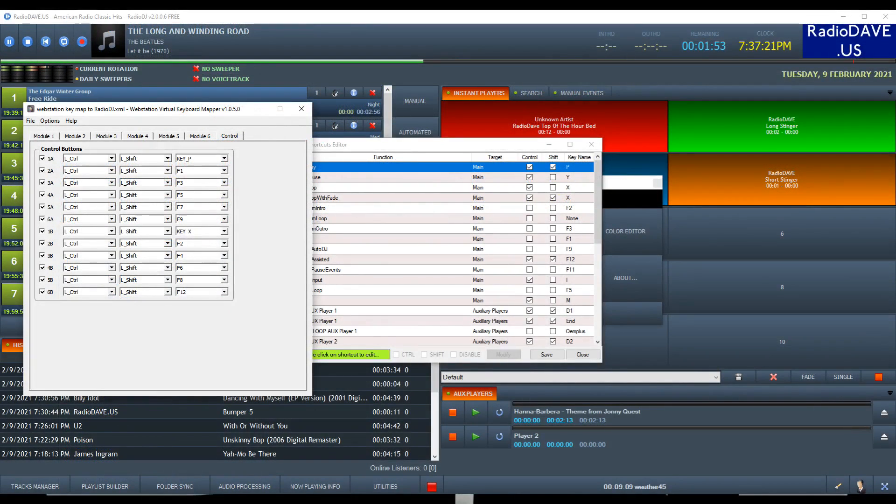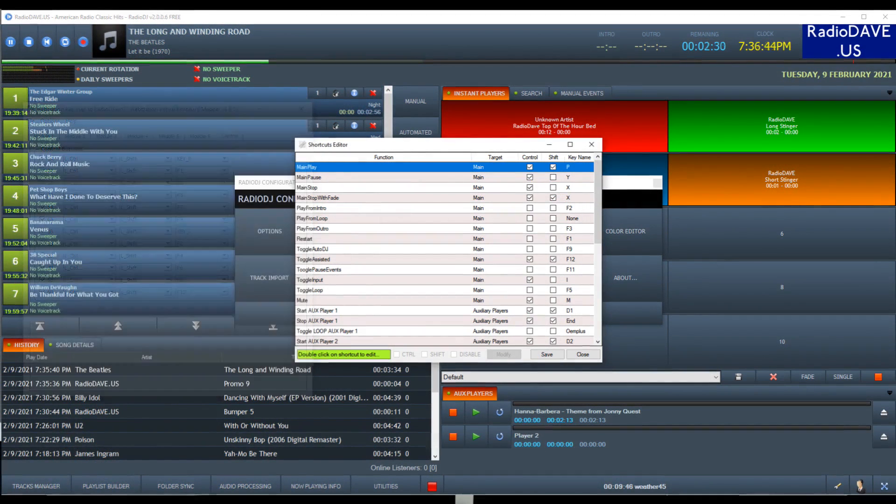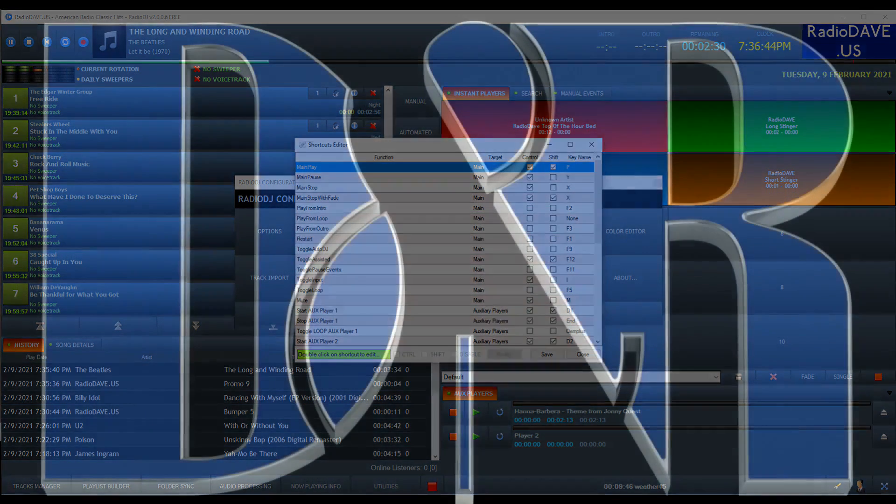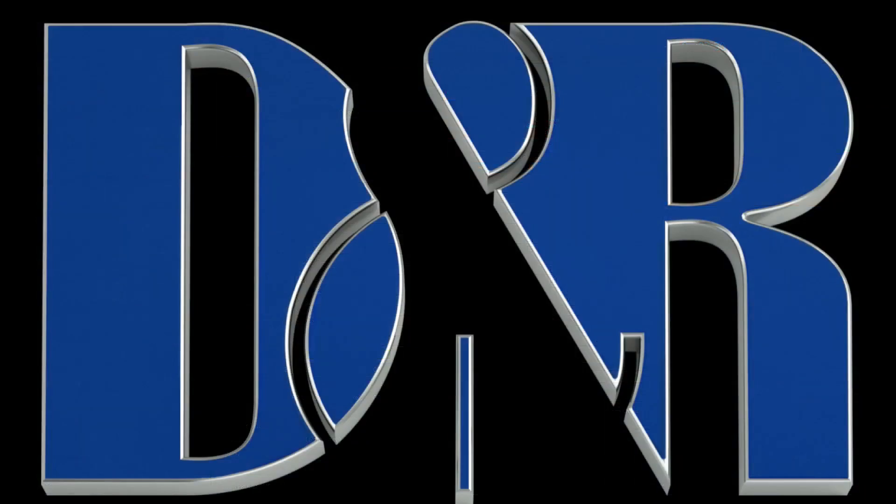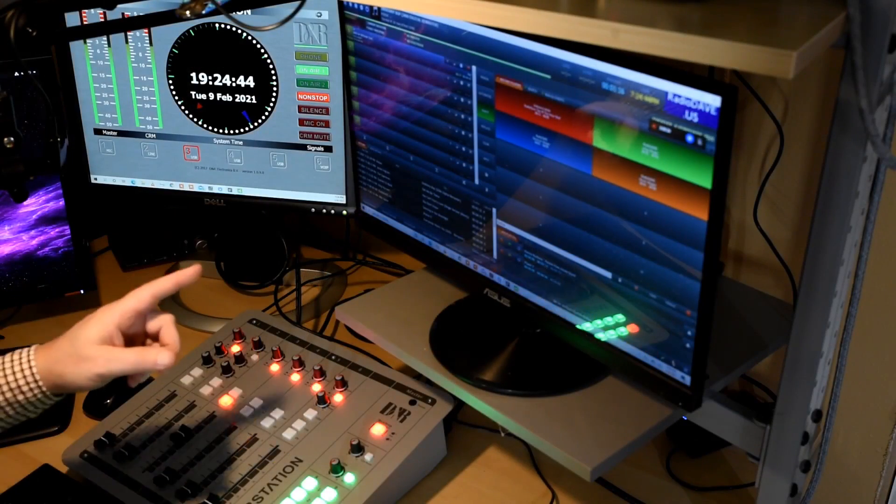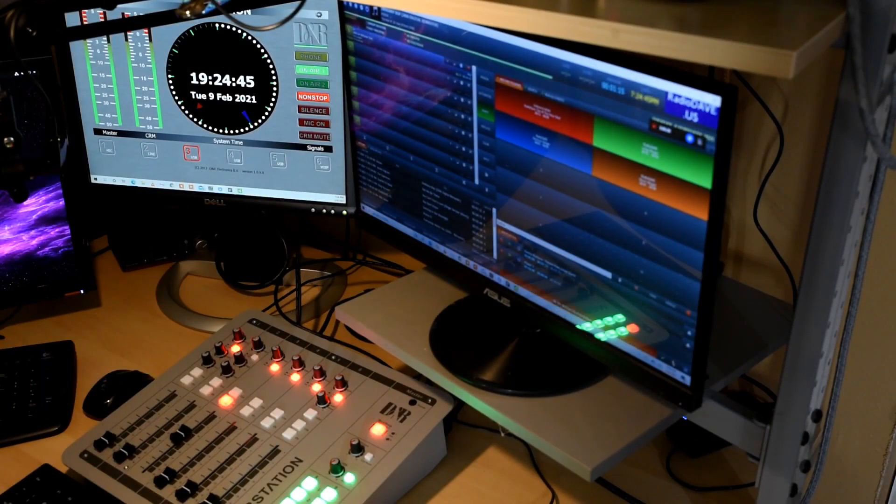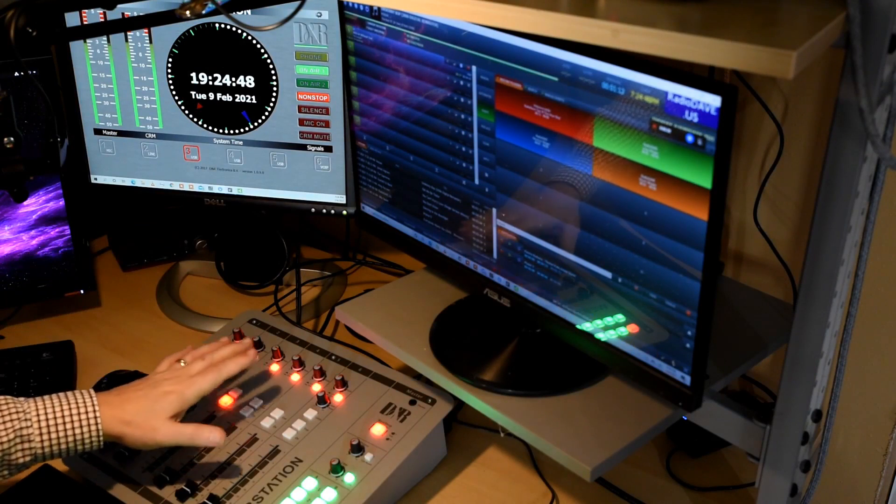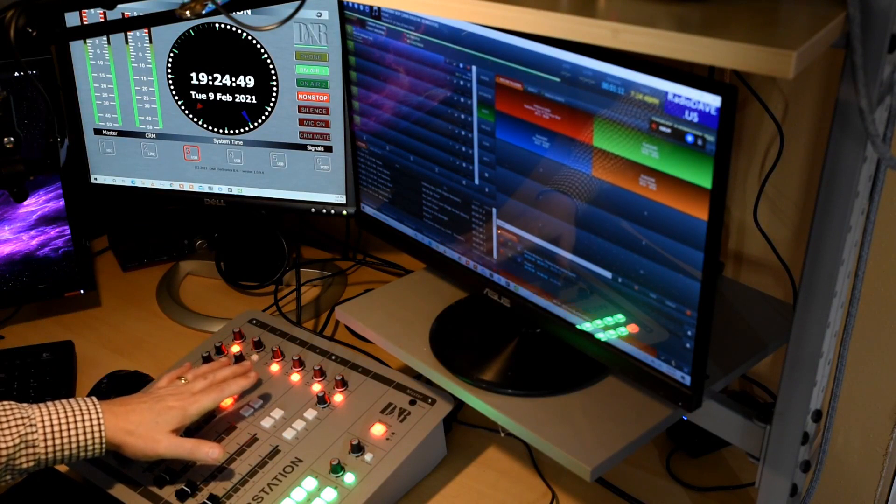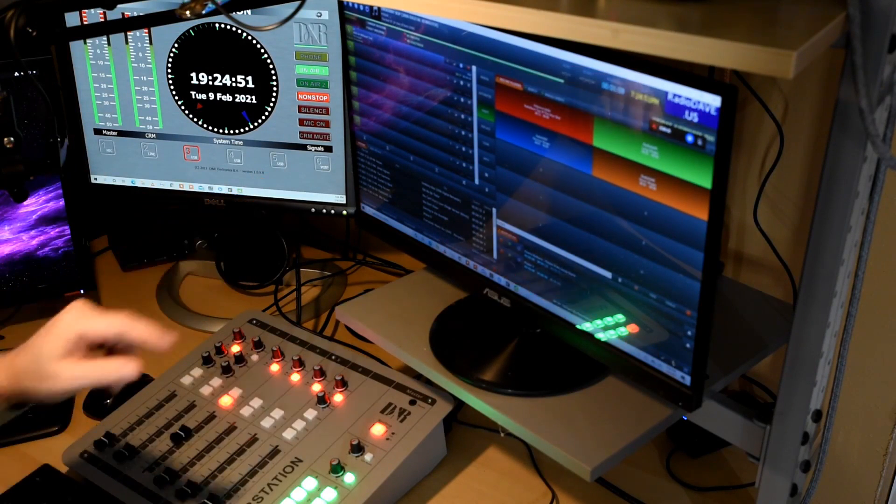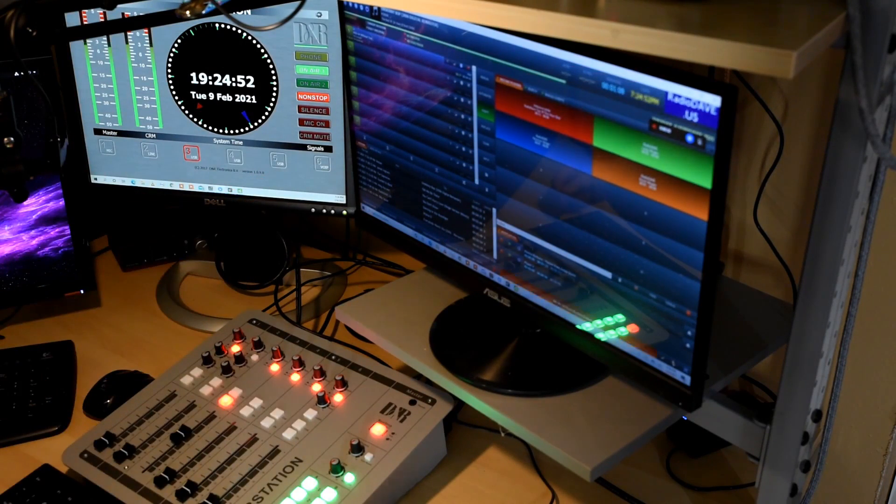Otherwise, you'll need to use the keyboard mapper to send actual keystrokes to your station application. My station uses Radio DJ as the automation software. Radio DJ does not utilize USB HID signals, so I have to use the keyboard mapper. All right, let's jump onto the computer and I will show you how you take the triggers that are happening on the console and get those into your software.